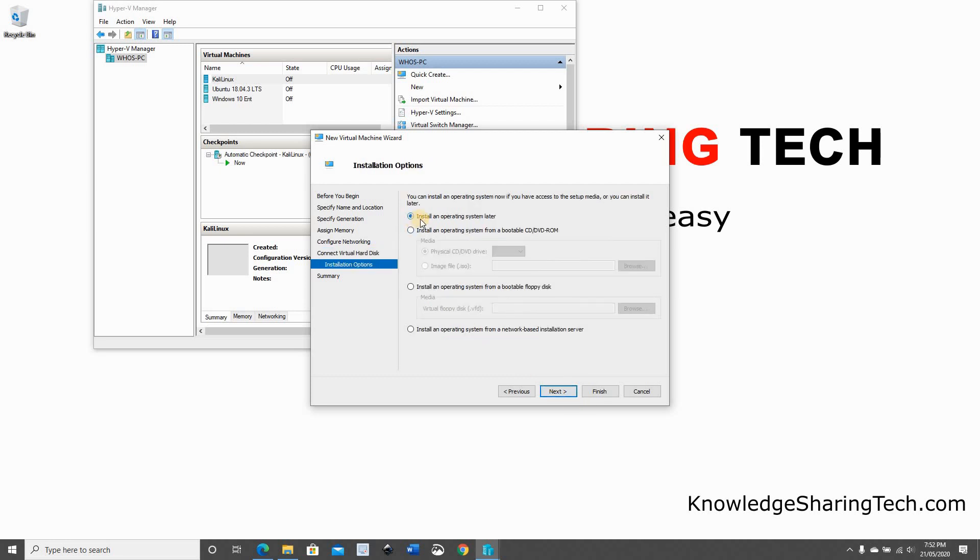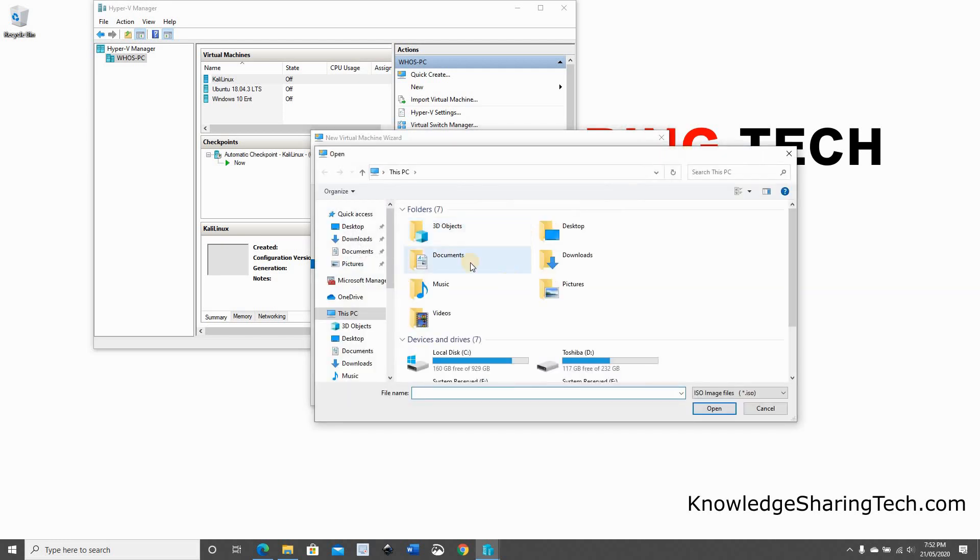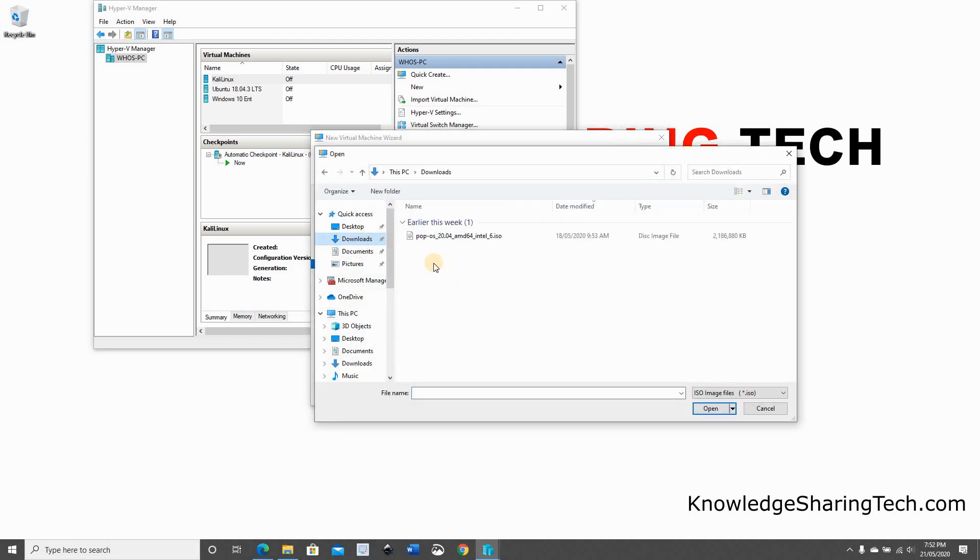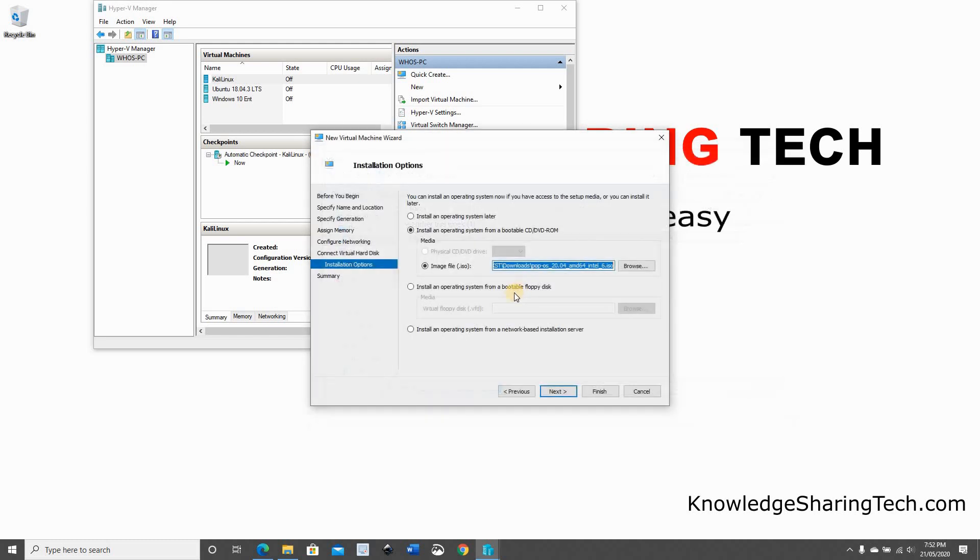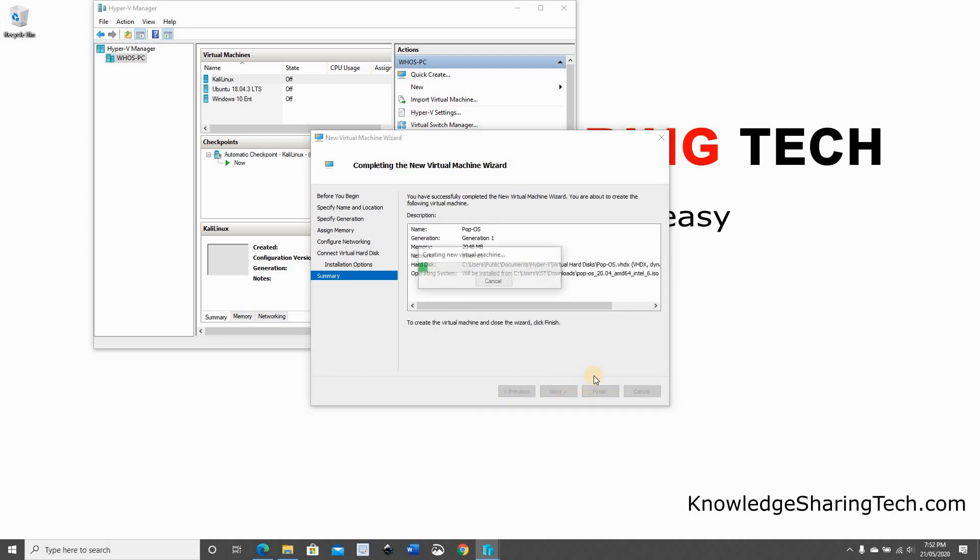For the installation of the operating system, I'm going to choose the ISO file that we just downloaded from System76 website. So click on Install an Operating System from a bootable CD-DVD ROM, and then click Image File, click Browse. Go to the Downloads folder or the folder where you downloaded the ISO. Select it, click Open, and then click Next.